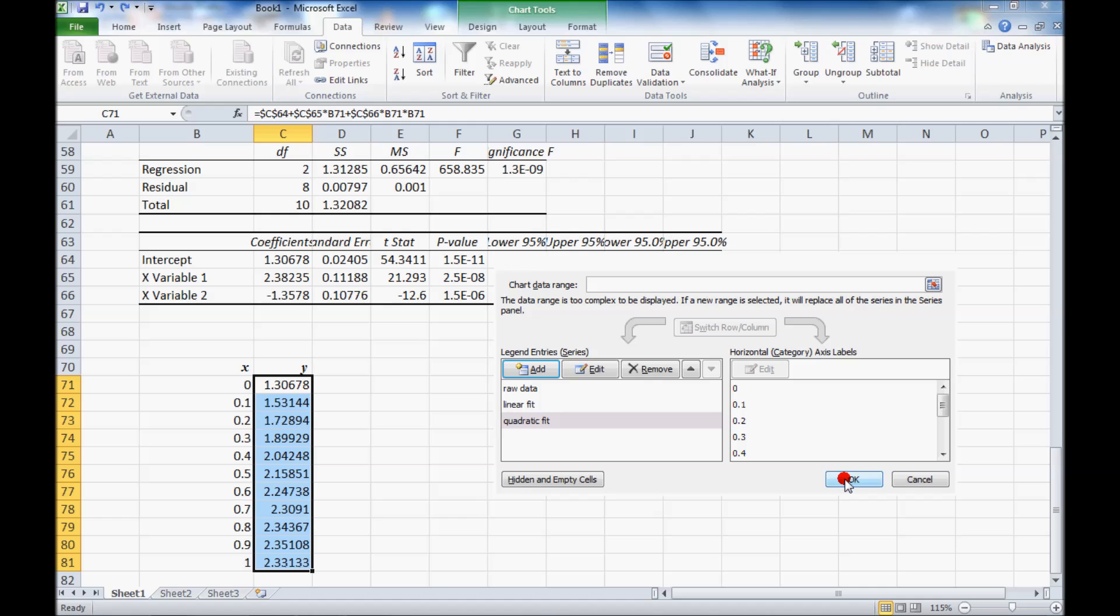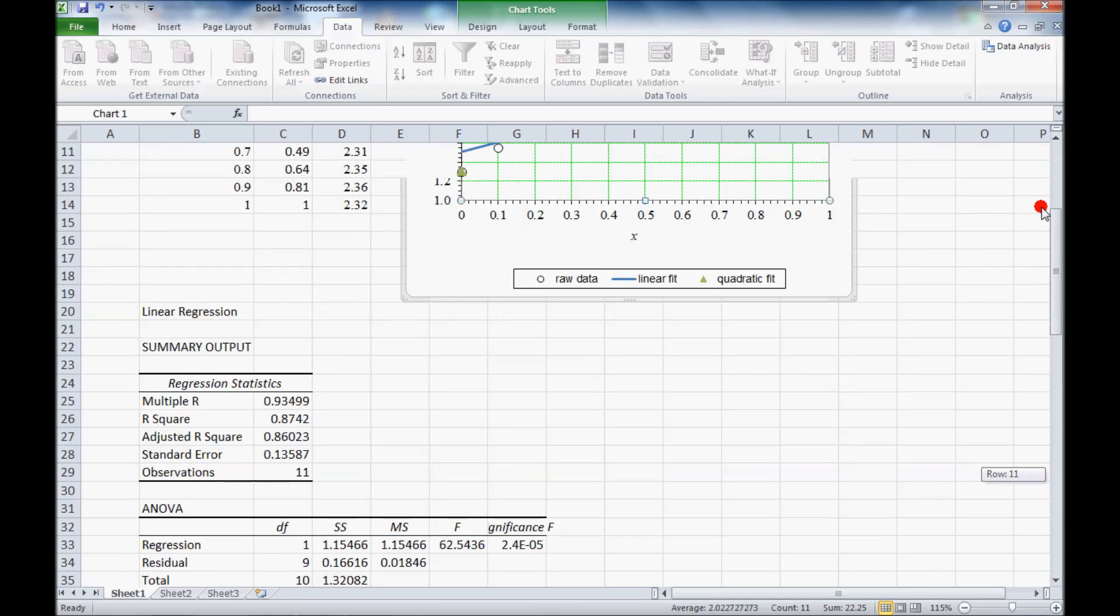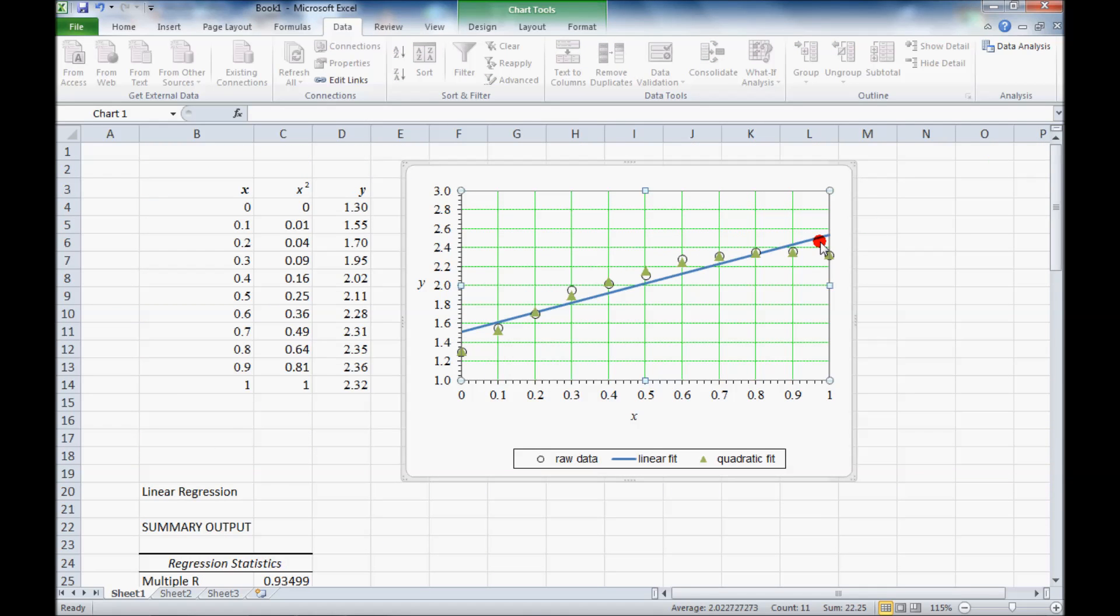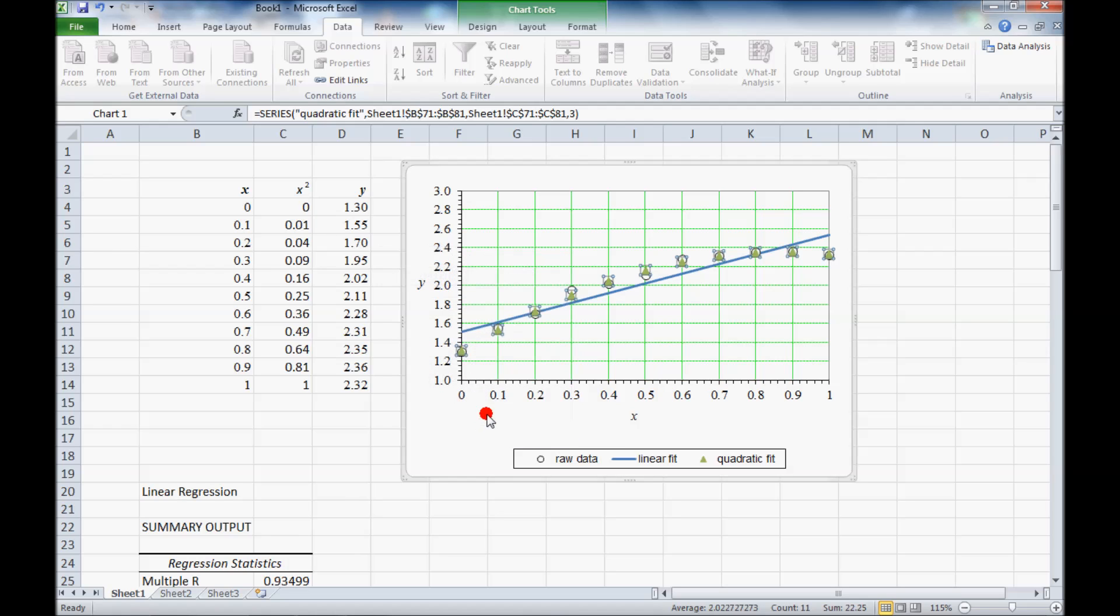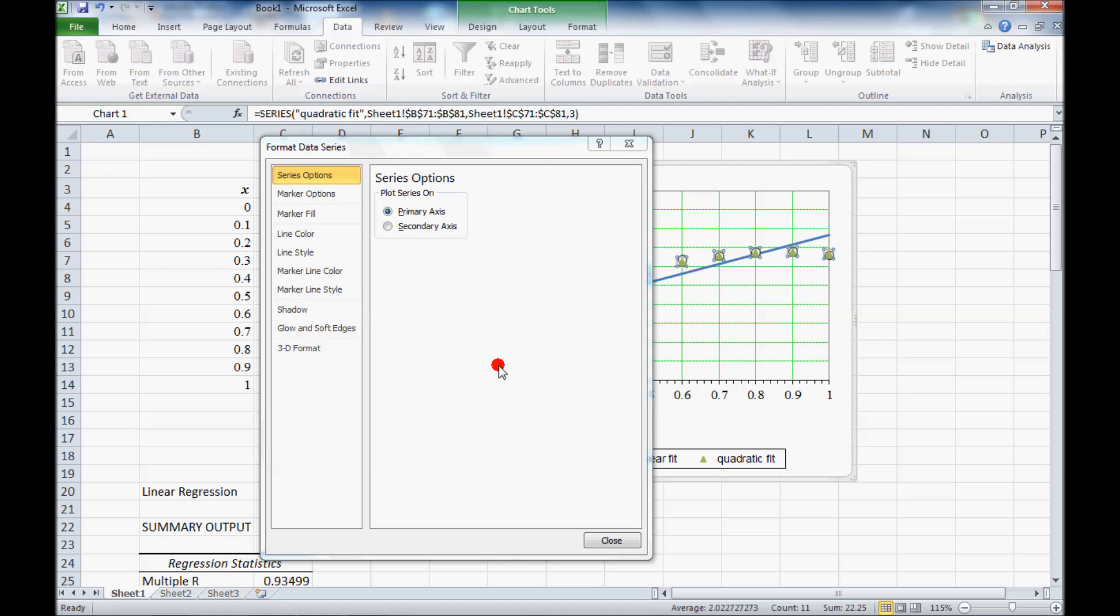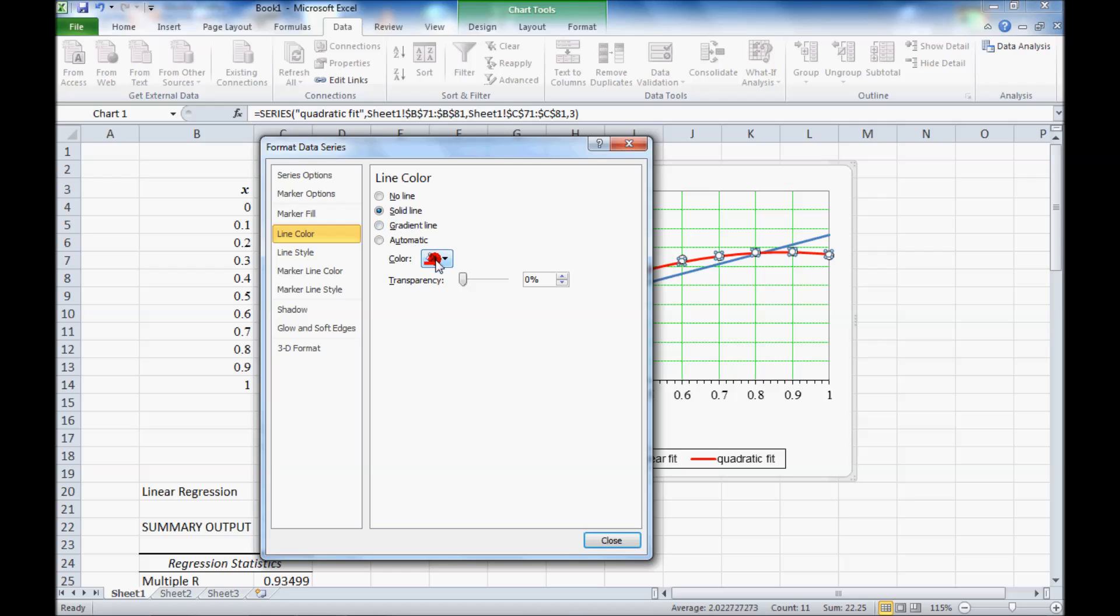OK. OK. OK again. And Excel plots them. The default is these ugly green triangles. So I'm going to right click and format data series. I want to turn this into a line. So I turn off the marker. Turn on the line. And I can make it a nice color if I want to change the color.